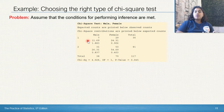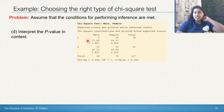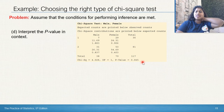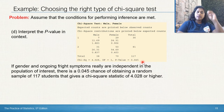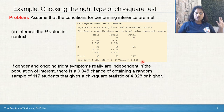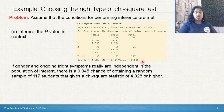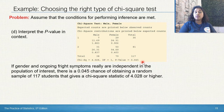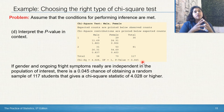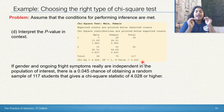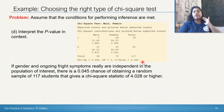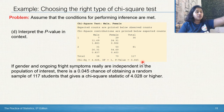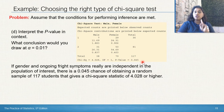Assuming conditions were met, let's finish the question with a conclusion. First, let's interpret the p-value. What does it mean when our p-value is 0.045 for a chi-square test for independence? In context, it means: if gender and ongoing fright symptoms really are independent in the population of interest, there is a 4.5% chance of obtaining a random sample of 117 students that gives a chi-square statistic of 4.028 or higher. The p-value's context comes only from the population, the variables, and the chi-square statistic itself.